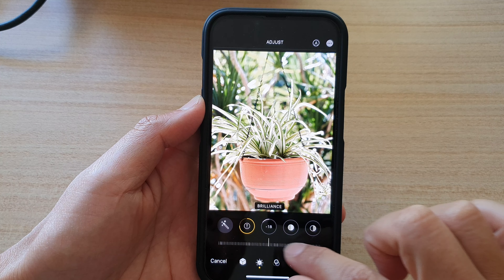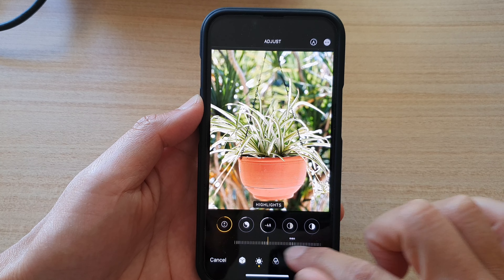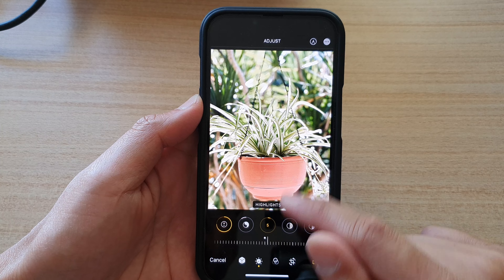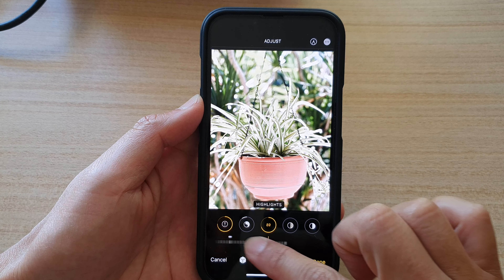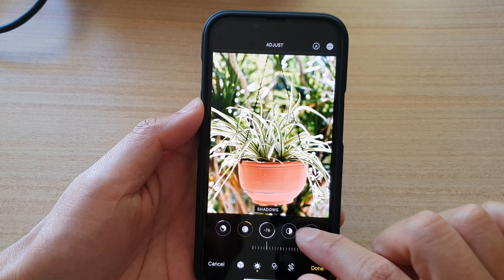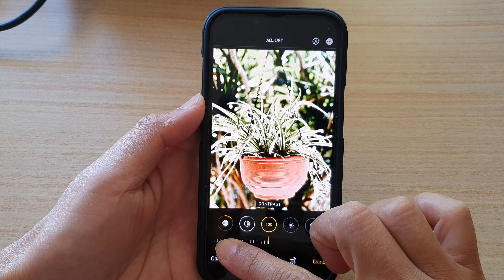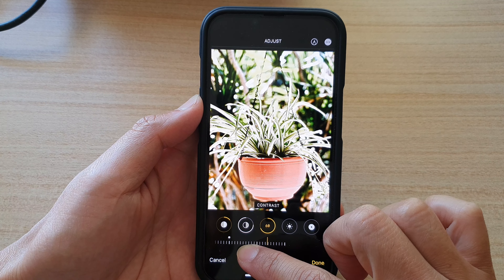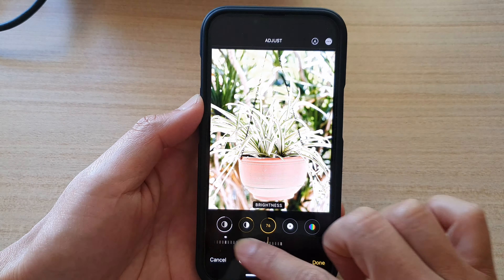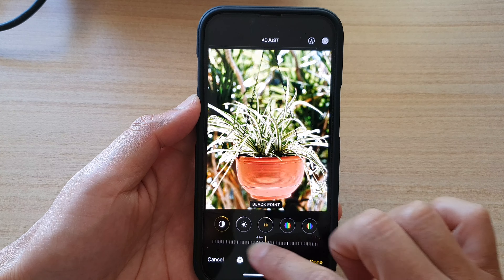You can have an underexposed or overexposed photo. You can change the brilliance of the photo, change the highlights — as you move the highlights, the color of the photo gets darker or lighter. You can change the shadow of the picture, the contrast — increasing or decreasing it — and the brightness. You can also change the black point of a photo.